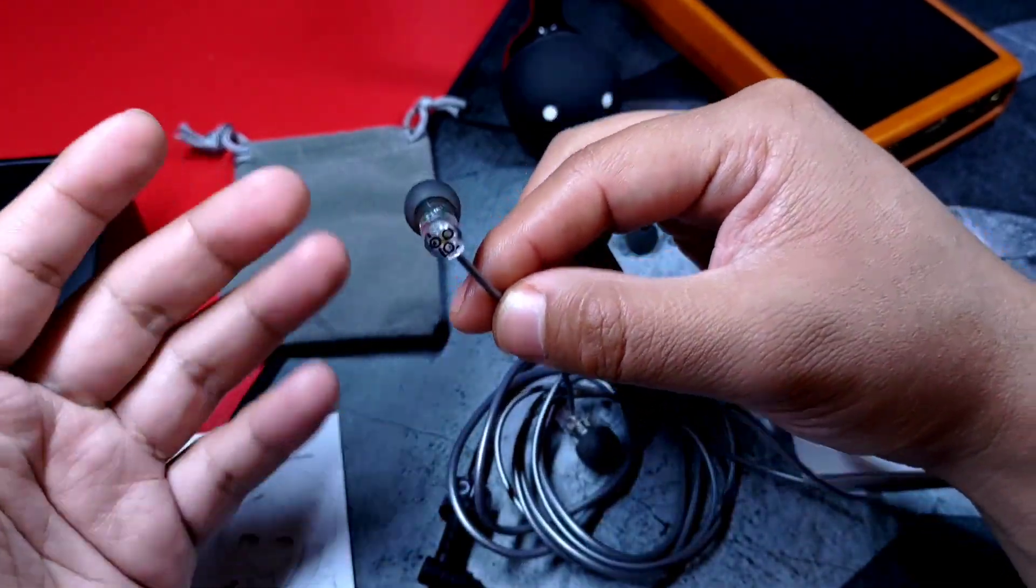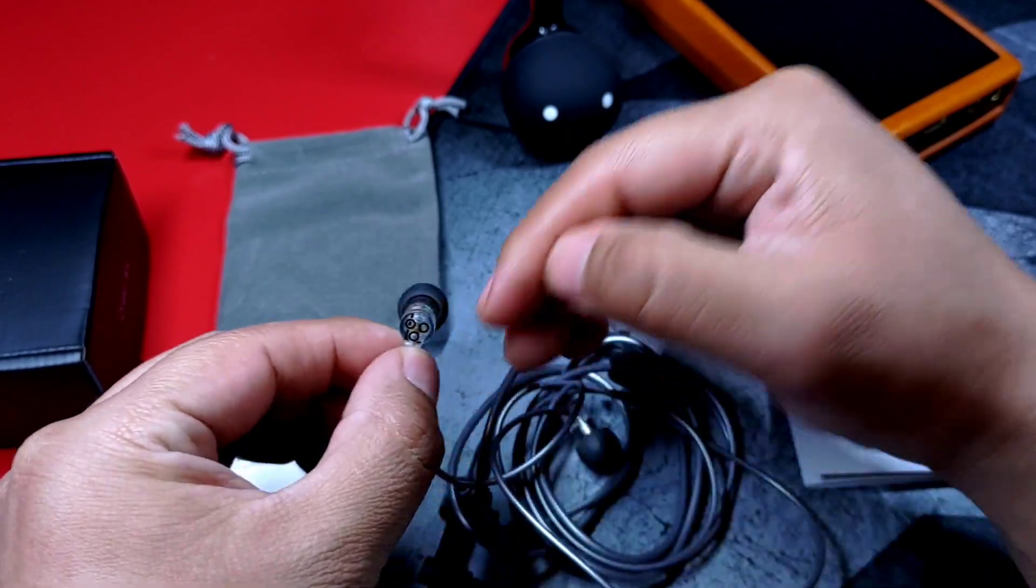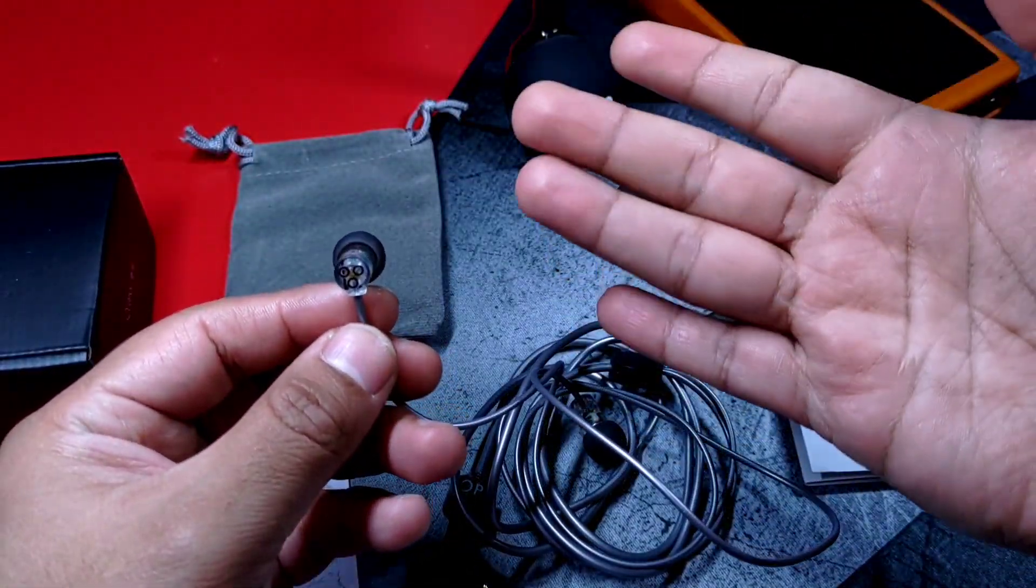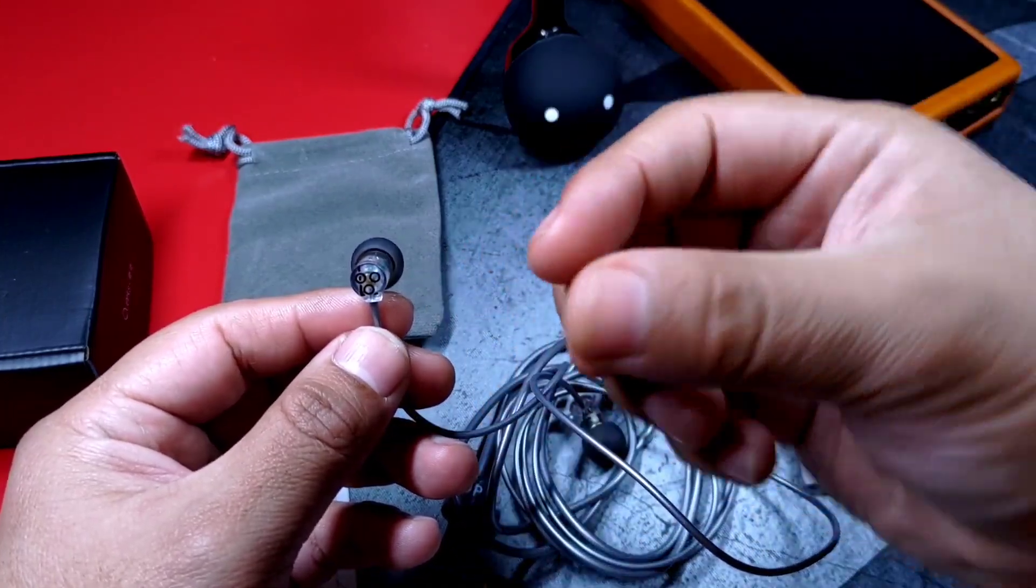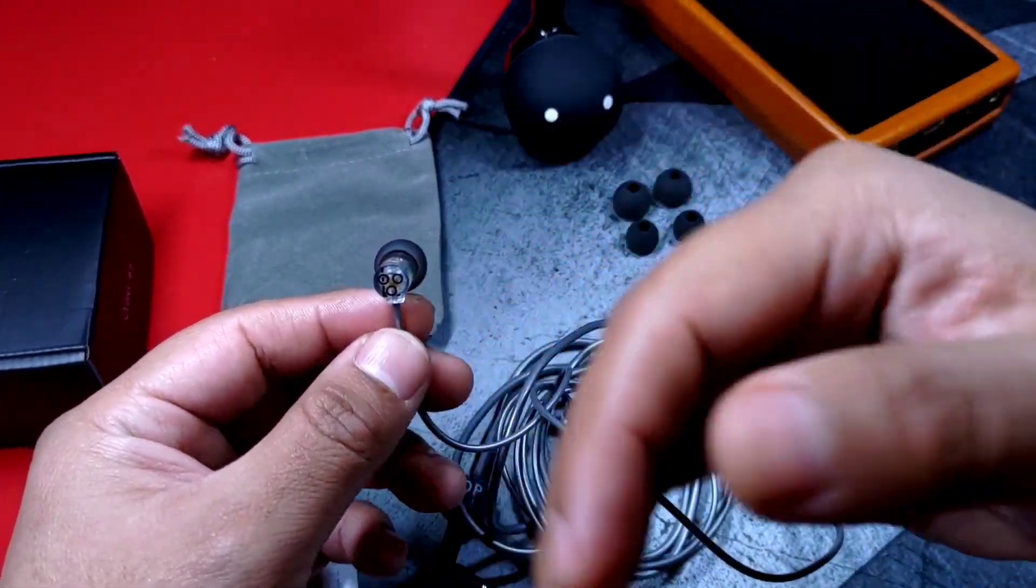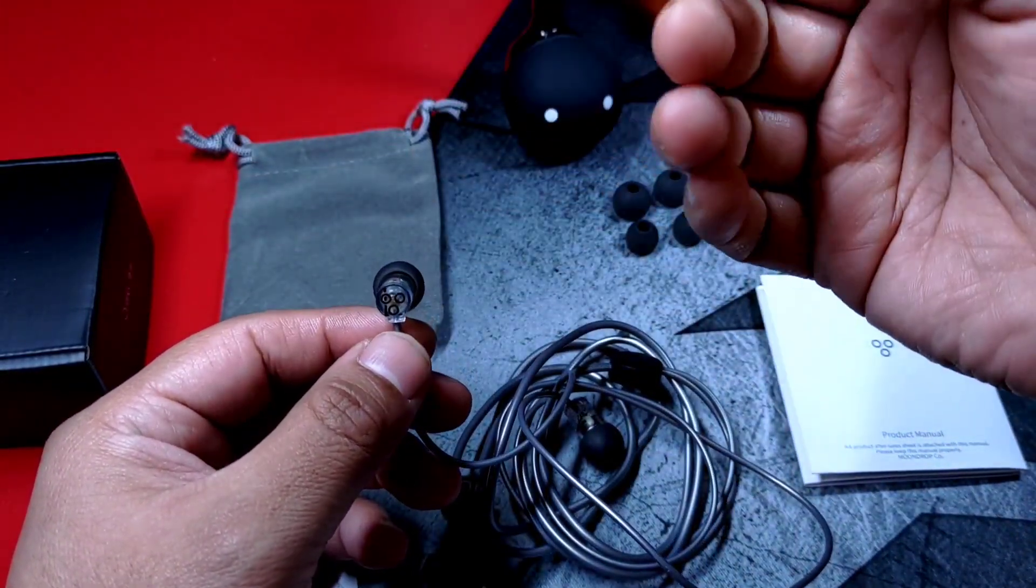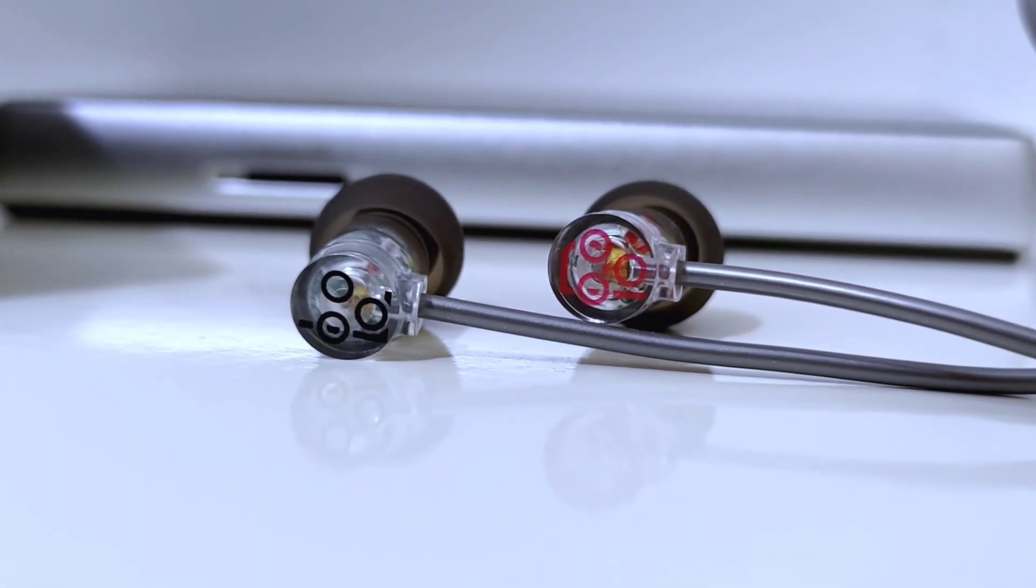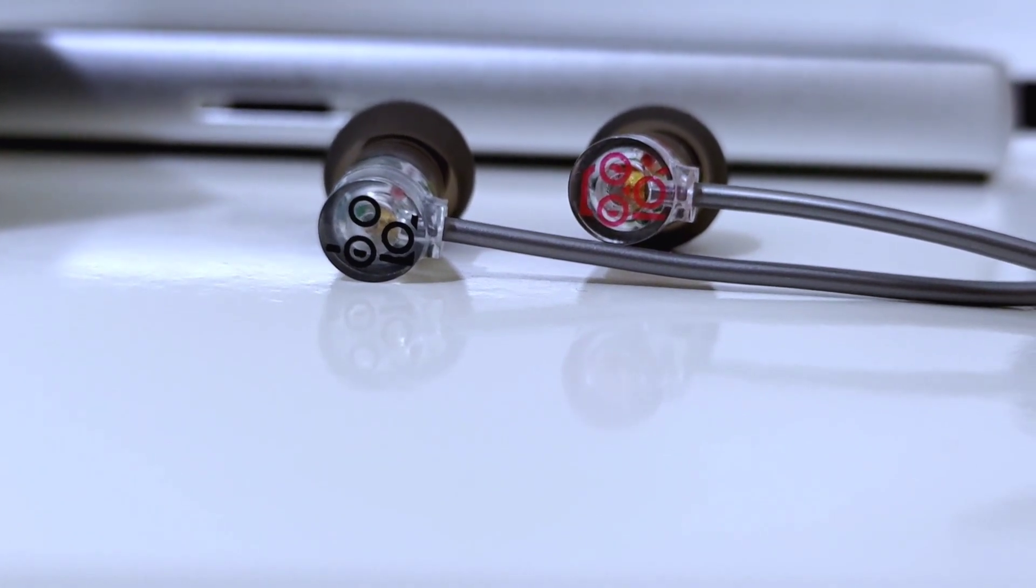Entonces, al ser 20 dólares, podríamos justificar un poco el que no venga con una mayor cantidad de accesorios y de hecho personalmente creo que eso le da un toque en particular. Ya lo he dicho, podrías vender tus audífonos que no son de un costo tan elevado, pero no olvides darle una buena presentación por muy barato que sea.